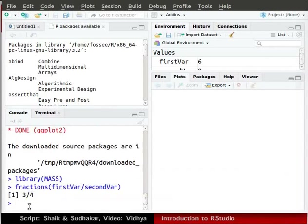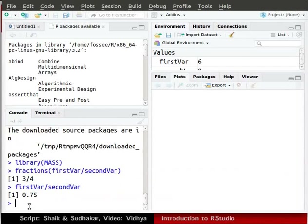In the console, we can also type firstVar division slash secondVar. It gives the result in decimal form.